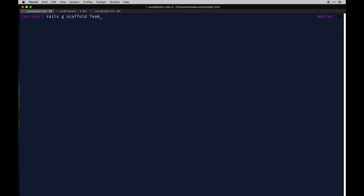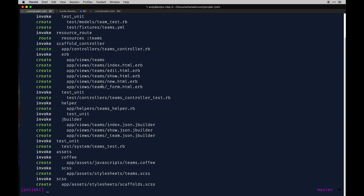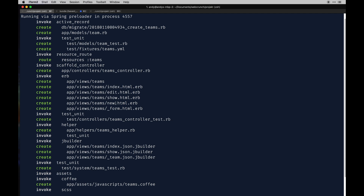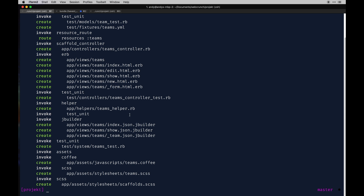I'm going to create a new model called team with the scaffold and give it just a name for now — that's the only parameter we're looking for. When you run that generation you'll see quite a few files come out: we have our controllers, our complete view set up for CRUD — create, read, update, destroy — and our routes have been added, some test stuff, Jbuilder for JSON manipulation, and assets.